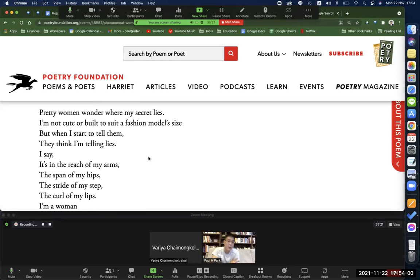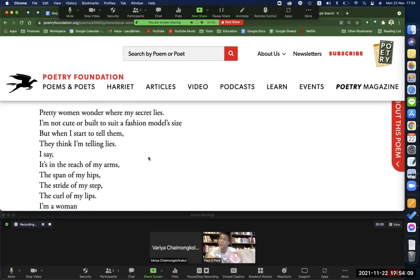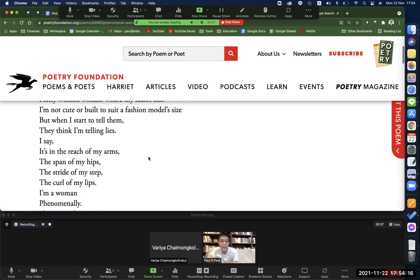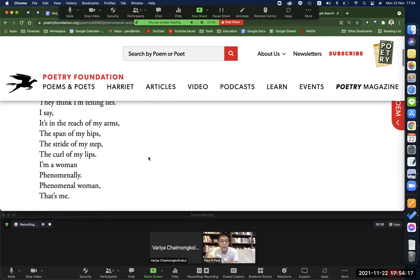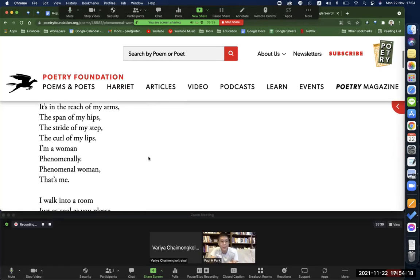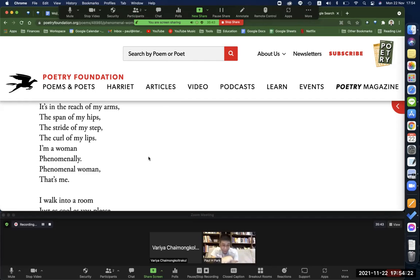Pretty women wonder where my secret lies. I'm not cute or built to suit a fashion model size. But when I start to tell them, they think I'm telling lies. I say it's in the reach of my arms, the span of my hips, the stride of my step, the curl of my lips. I'm a woman. Phenomenal Woman. That's me.